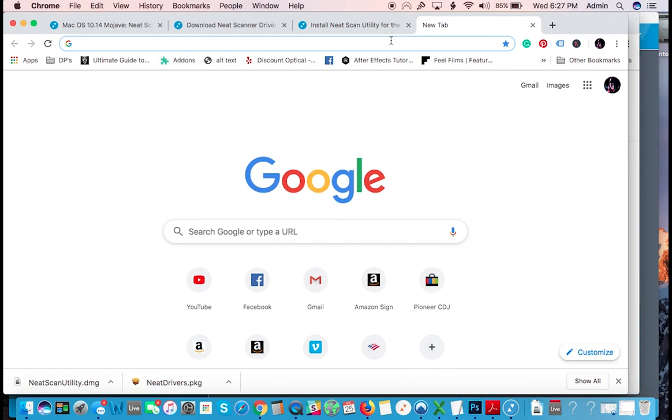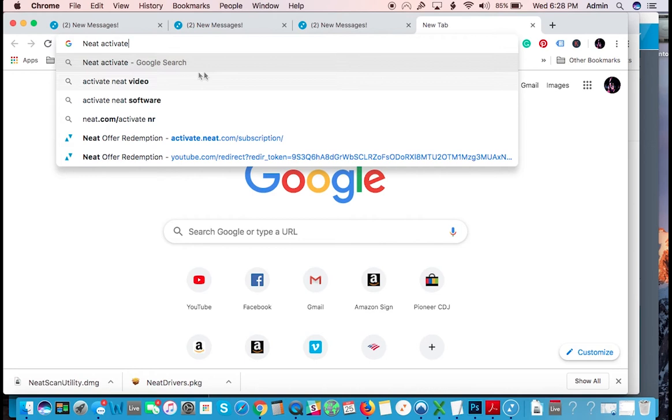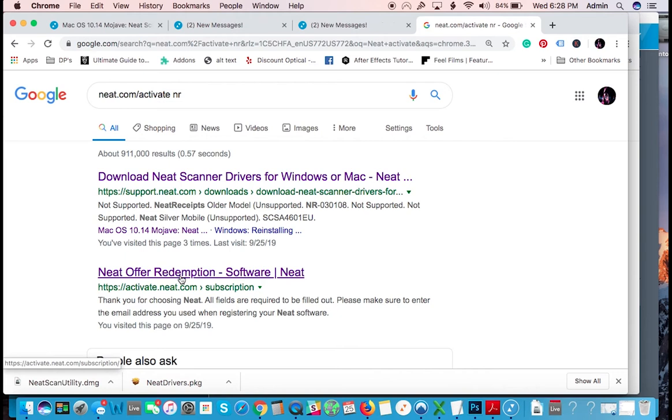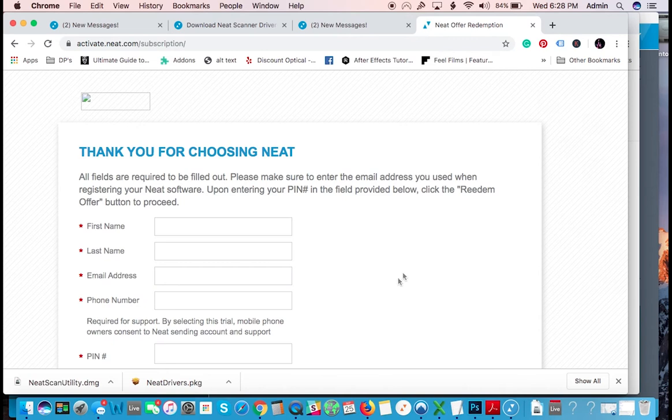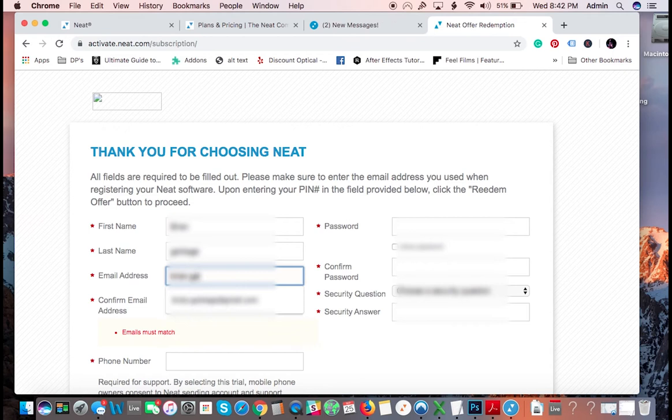If not, you can always just keep scanning with your scan utility to the desktop or to your computer and keep all your files on your computer. Neat activate. So you'll see activate.neat.com/activate or neat offer redemption, which is for that code that came with your scanner. And this is the page. So you fill this out, you put your email, your phone number, all this, and then you put that code here, the pin. Once you do this, it will open up an account for you.